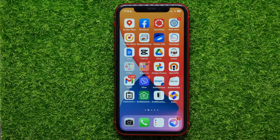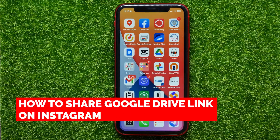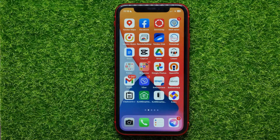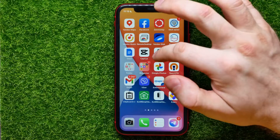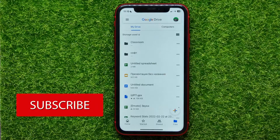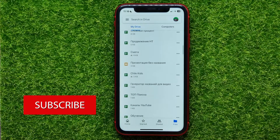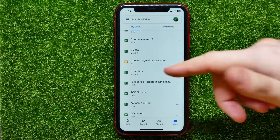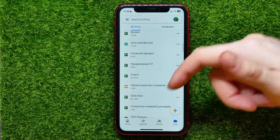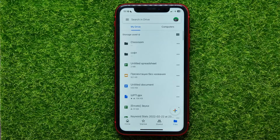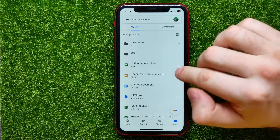In this video I'm going to show you how to share a Google Drive link on Instagram. That is quite simple and easy to do. Let's begin. First, open up the Drive app — here it shows you all your files and folders. You can easily share any of your files or folders.